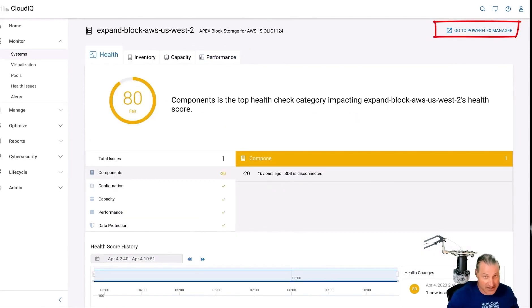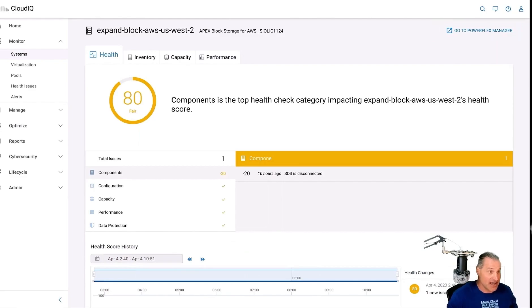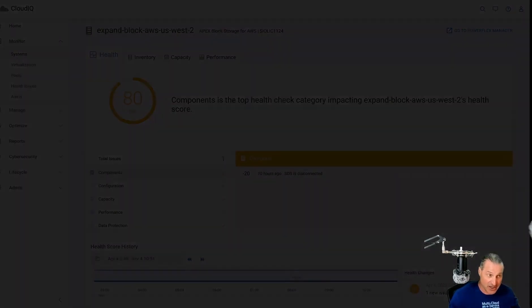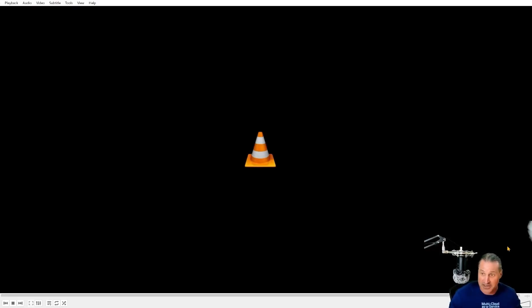We have the link again there to PowerFlex Manager and here is the final health score of 80. Great to see. Thanks for watching.